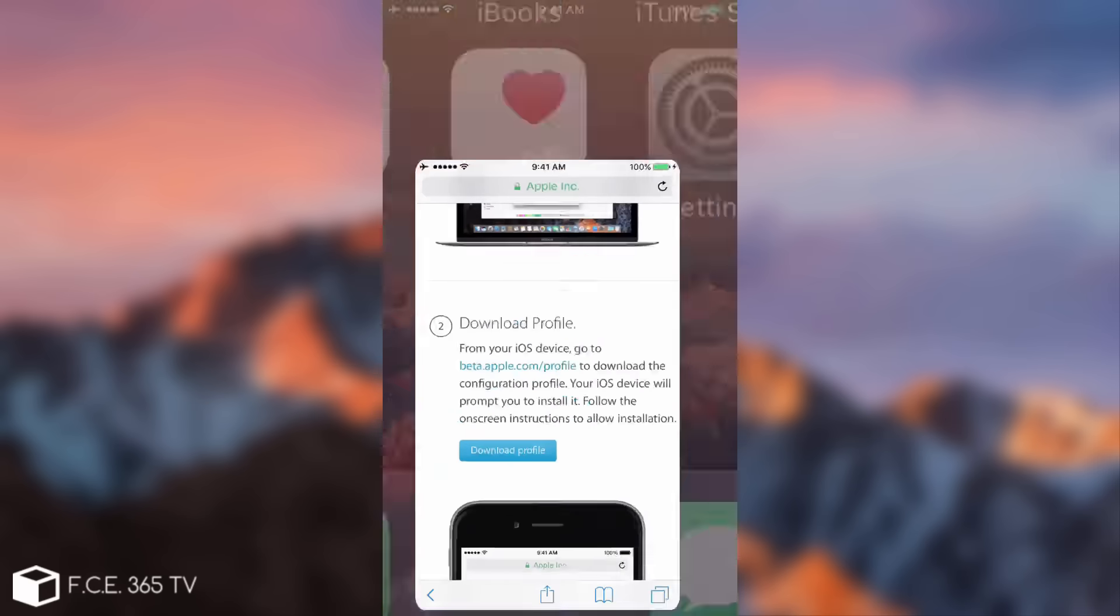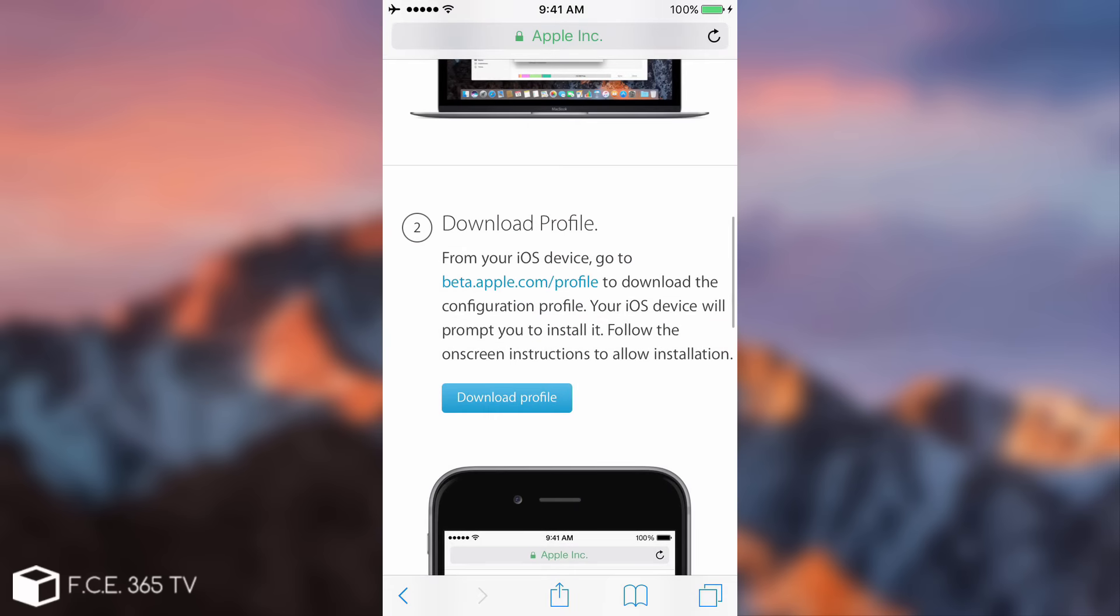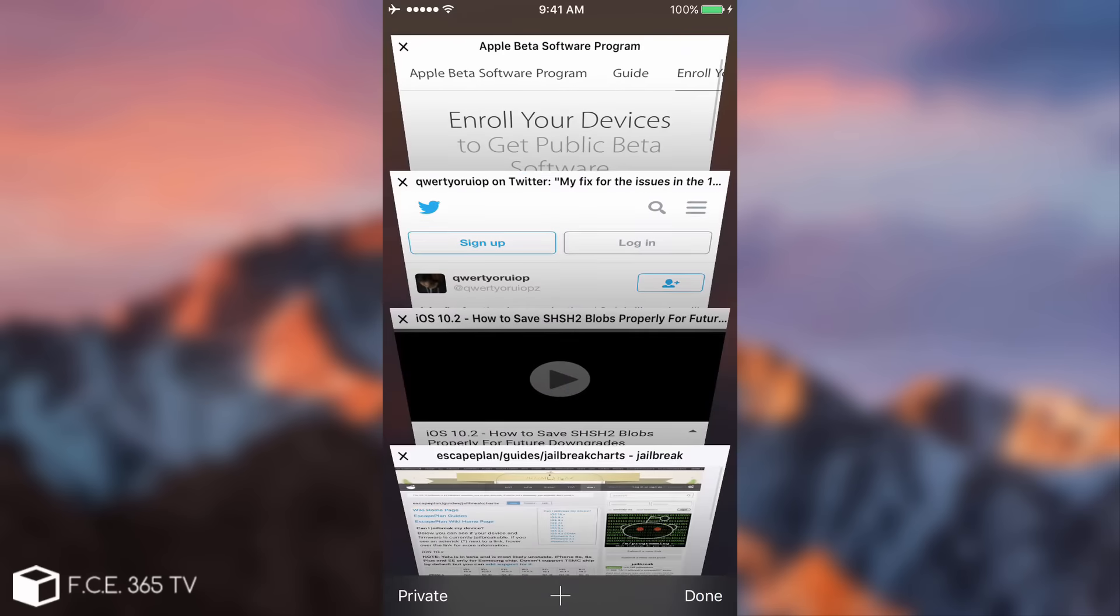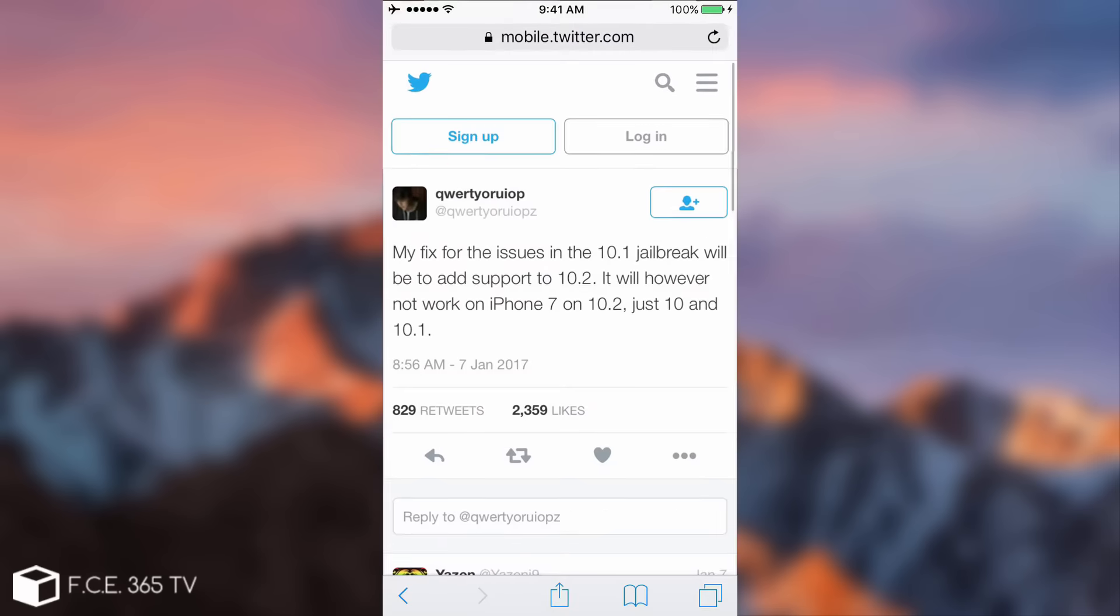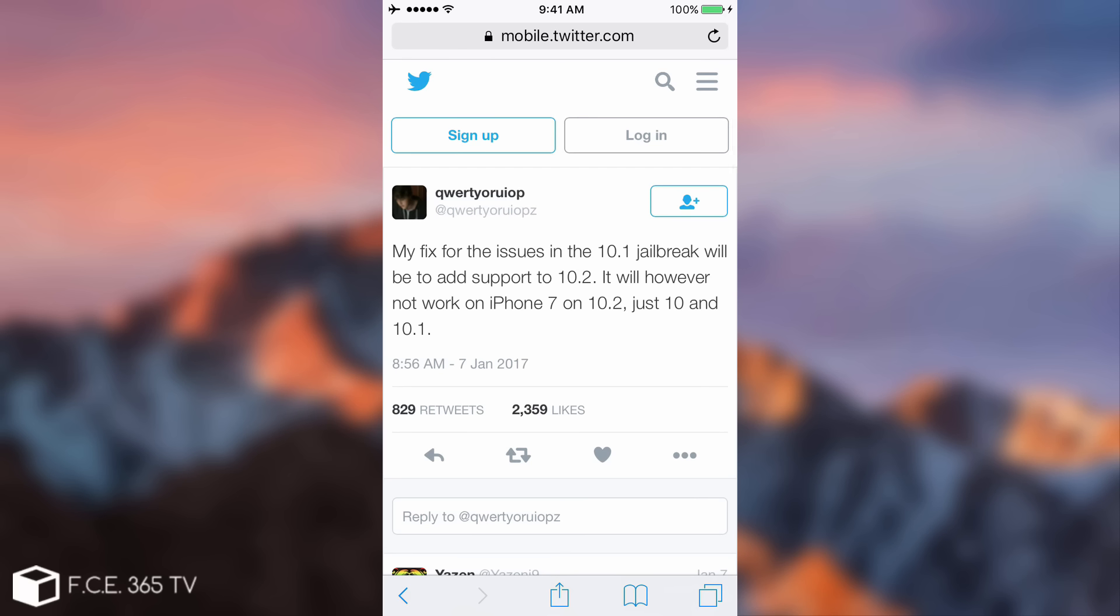But pretty important if you care about jailbreaking, do not forget we're reiterating the tweet that Luca Todesco posted a couple of days ago. It was: my fix for the issue in the iOS 10.1 jailbreak will be to add support to 10.2. It will however not work on iPhone 7 on iOS 10.2, just 10 and 10.1.